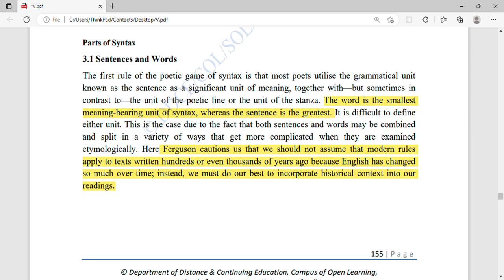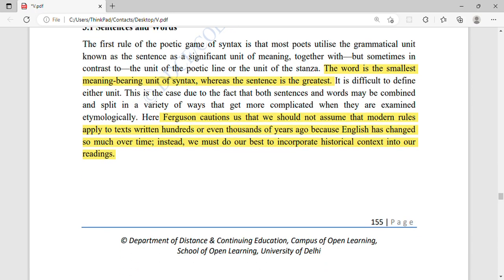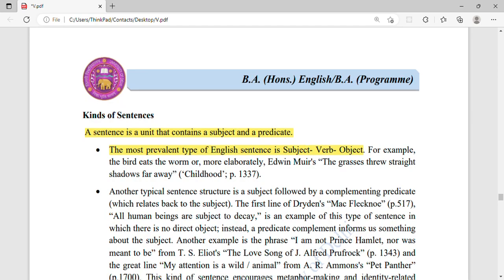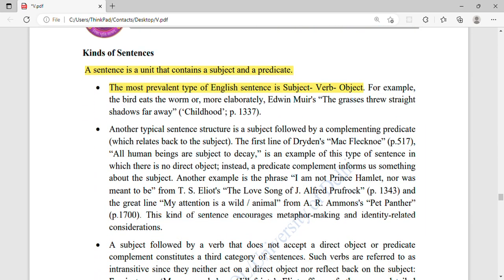We should not assume that modern grammatical rules apply to texts written hundreds or thousands of years ago, because English has changed significantly over time. We must do our best to incorporate historical context into our readings of older literary works.